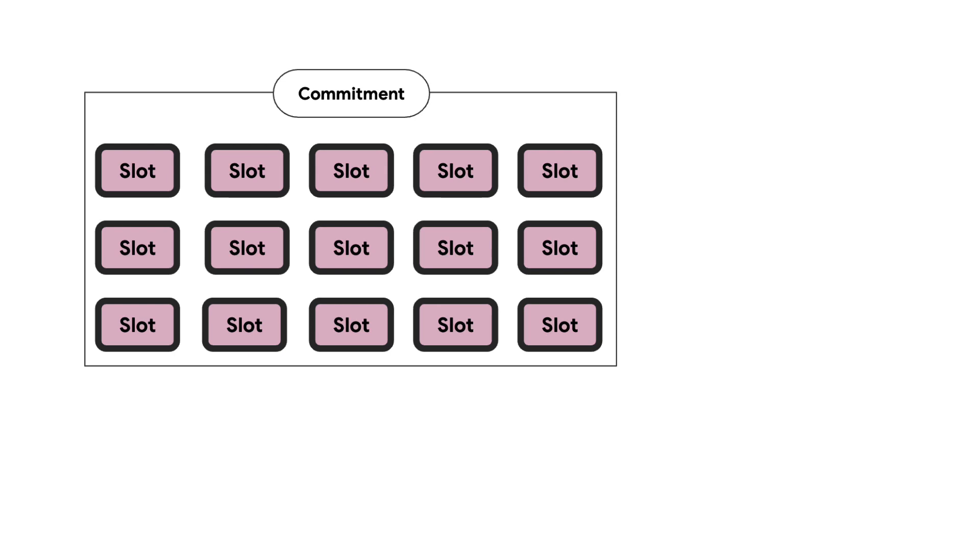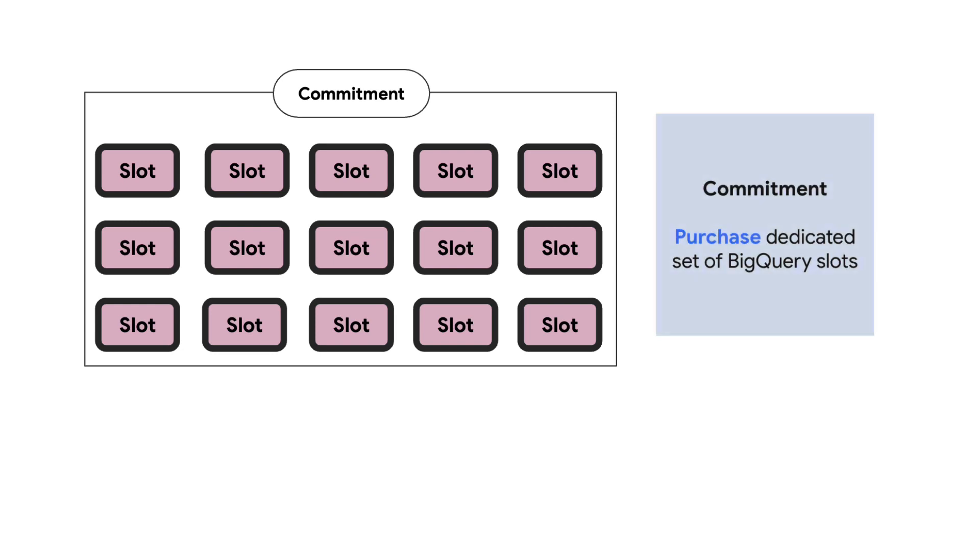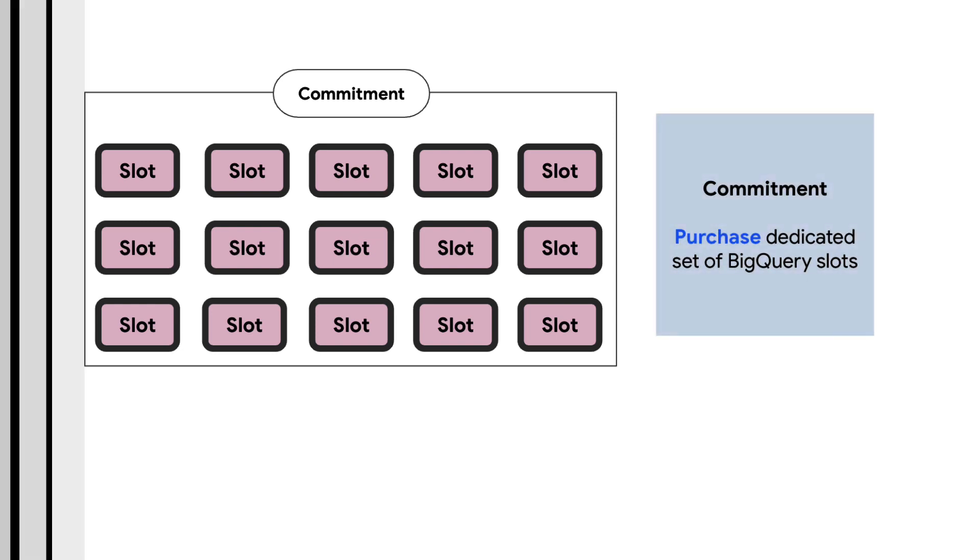Commitment is the amount of BigQuery compute capacity or a number of slots purchased for a particular duration of time. The more slots you purchase, the more concurrent queries you can run.